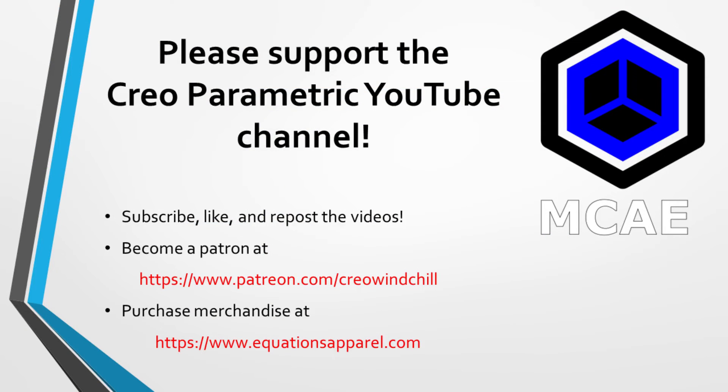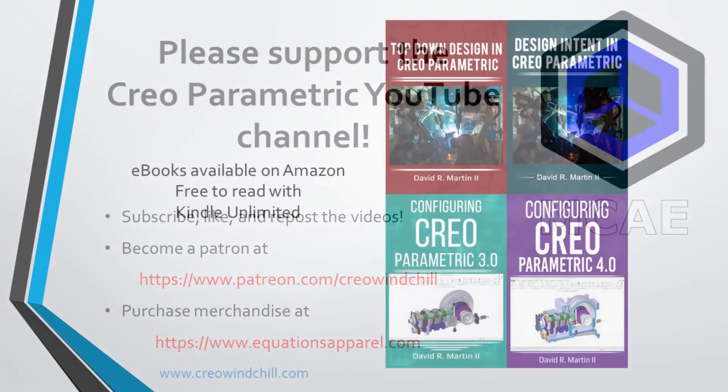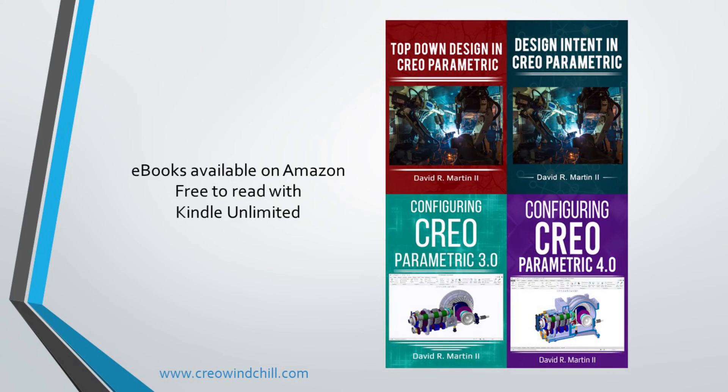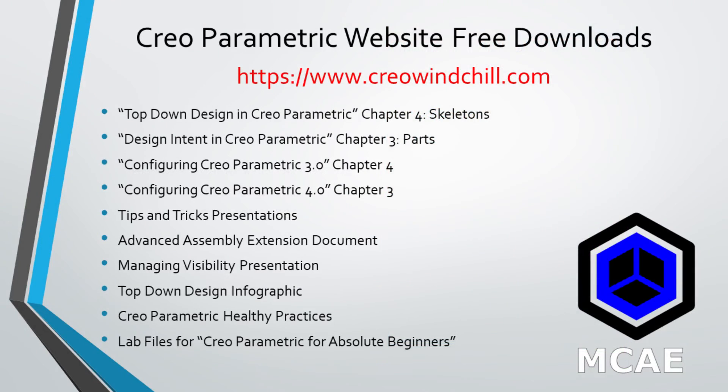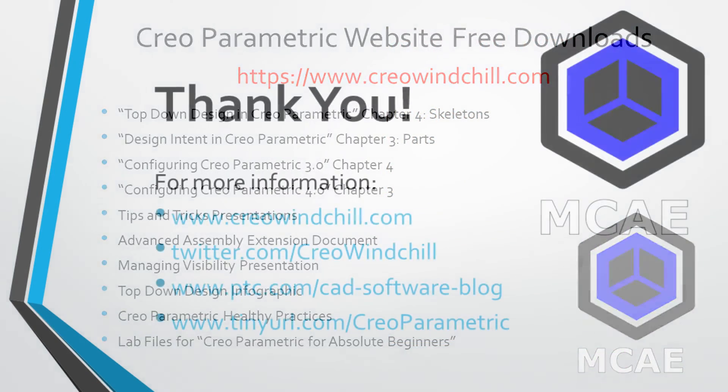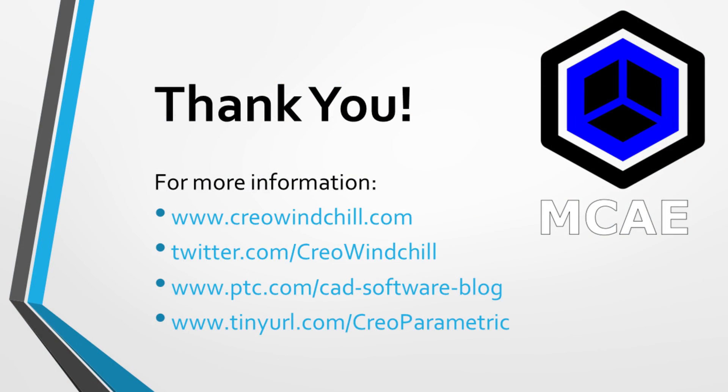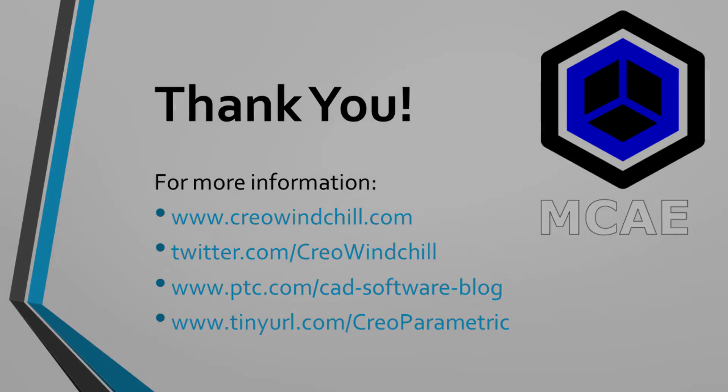I hope you enjoyed this video. For more information, please visit www.creowindchill.com. If you like this video, please give it a thumbs up. And if you learned something from this video, please click the subscribe button to be informed when new videos are uploaded. Thank you very much.